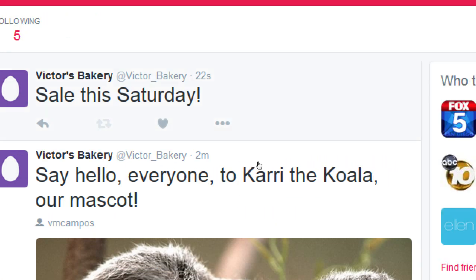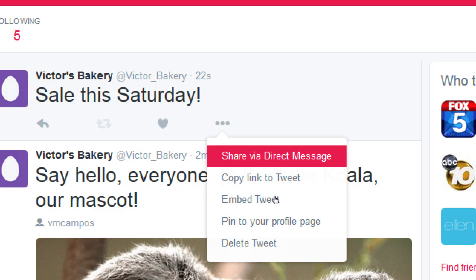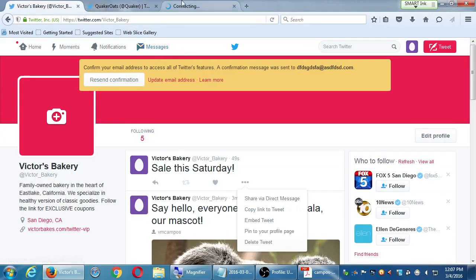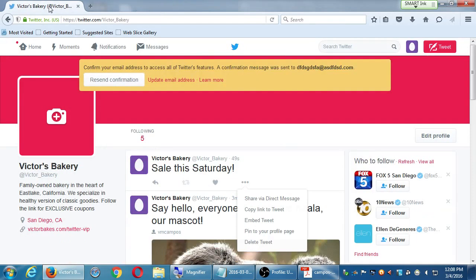Right now everything we're tweeting is completely public — anyone that searches on Twitter could find my tweets, and as a business that's what I want. But sometimes I need to chat with people privately, and that's what the Direct Messaging feature is for. I'm sending a tweet to a specific person privately, which is also what the Messages section at the top menu is for. Everything I tweet is public, but if I want to tweet with people privately, it's under Messages.